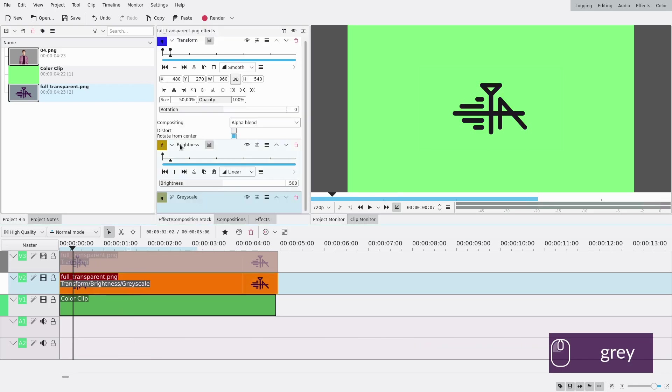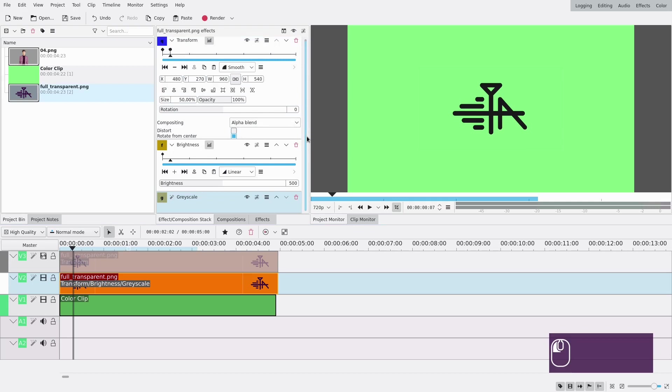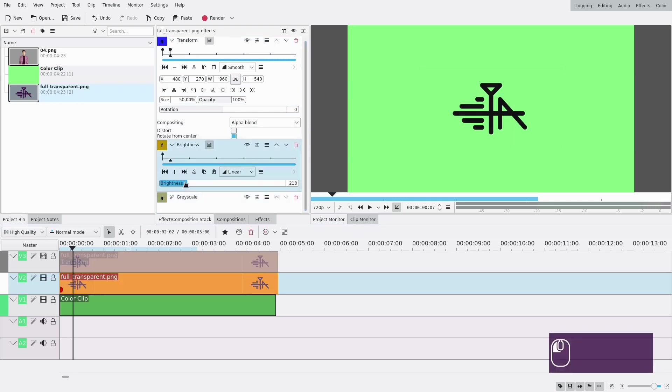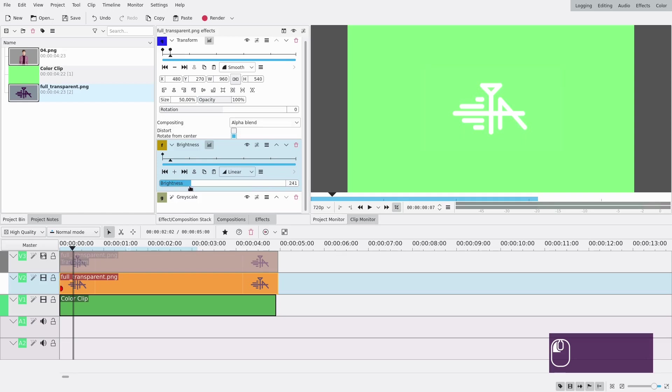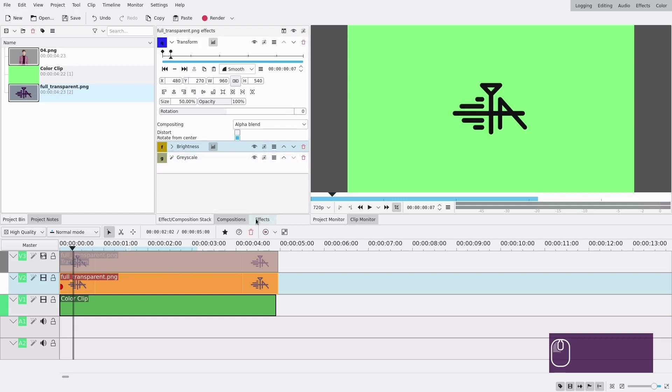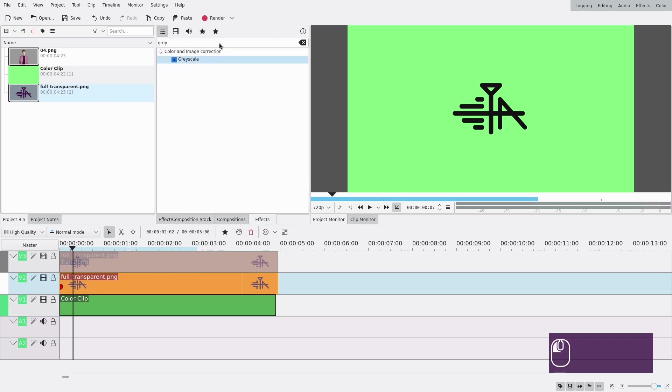So the grayscale will make my shadow gray and the brightness will make it either black or gray or white or whatever color you want in the grayscale spectrum of course. So I like it pretty dark so I'm just going to keep it here and then I'm going to need to add some blur.